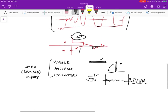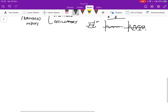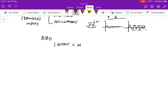A system is said to be BIBO — bounded input, bounded output — if the output of the system is bounded in magnitude by some value M (so the norm of the output is less than M), as long as the input (in this case the disturbance) is also less than some value. So as long as the input is less than some bound, the output is less than capital M.